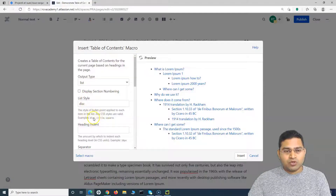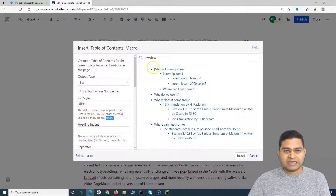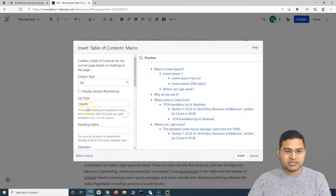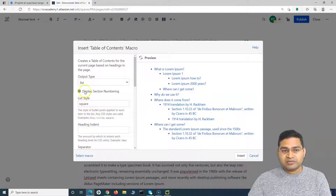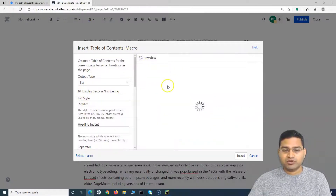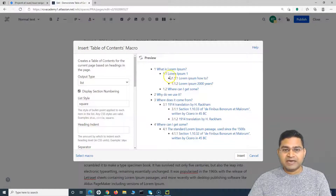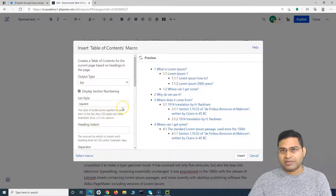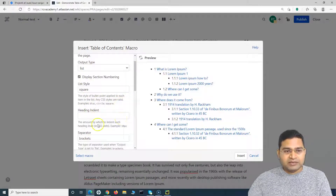List Style is applicable when you've selected the List output type. You can change the list style to disk, circle, or square. For example, if the current style is circle and I want to change it to square, I simply update that field. You can also check 'Display Section Numbering' to show numbers in the table of contents. If you preview it, you'll see the numbers displayed along with the updated list style.